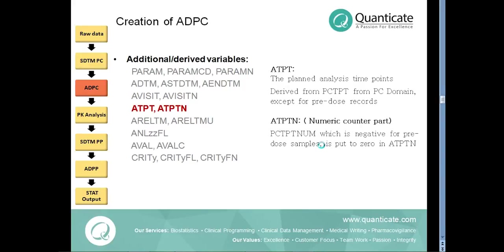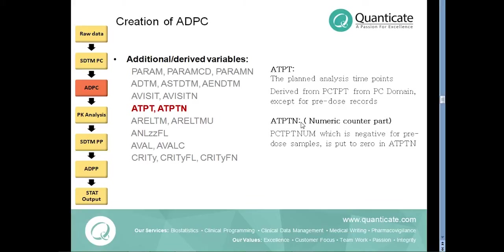The planned time points are presented in ATPT and ATPTN variables. Only for pre-dose values they differ from PCTPT and PCTPTNUM variables from the PC domain. The value of PCTPTNUM which is in general negative for pre-dose samples is put to zero in ATPTN variable in ADPC dataset.